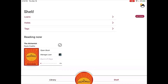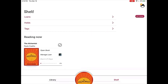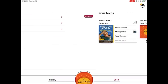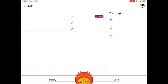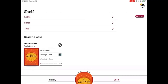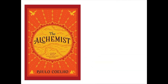Here, you will be able to see your loans, your holds, and any book that you may have tagged. Once you are ready to read your book, tap Open Book. To flip through pages, slide your finger from right to left on the screen.